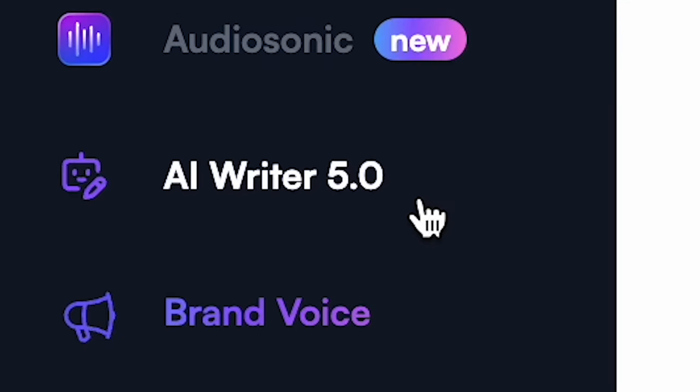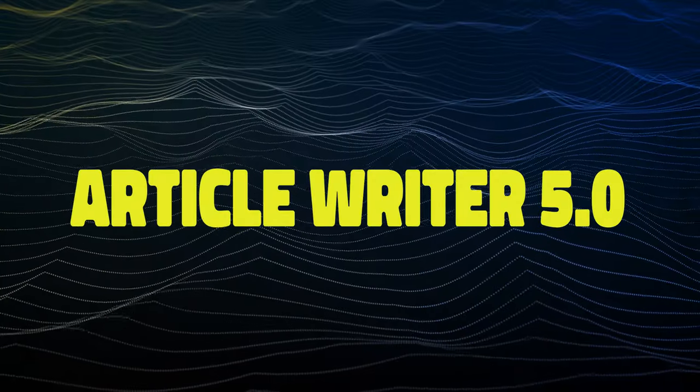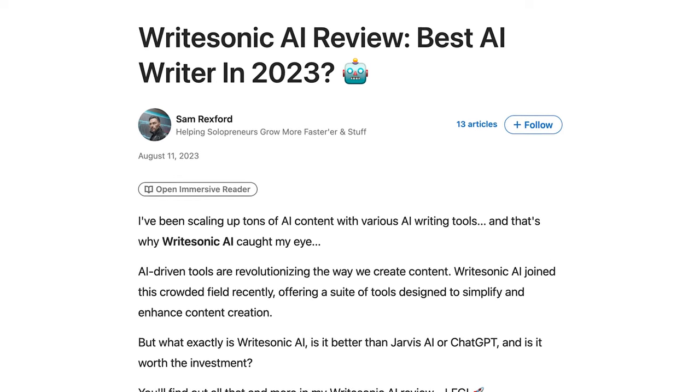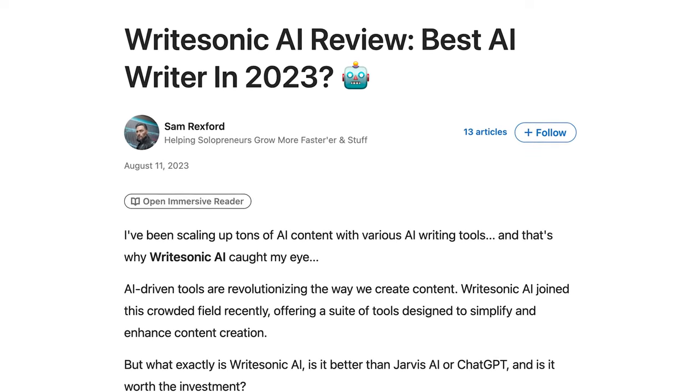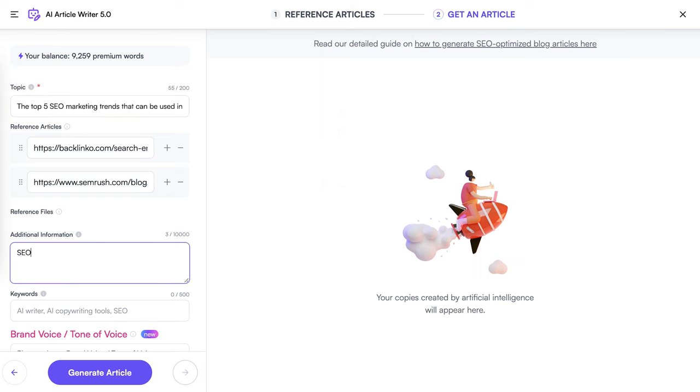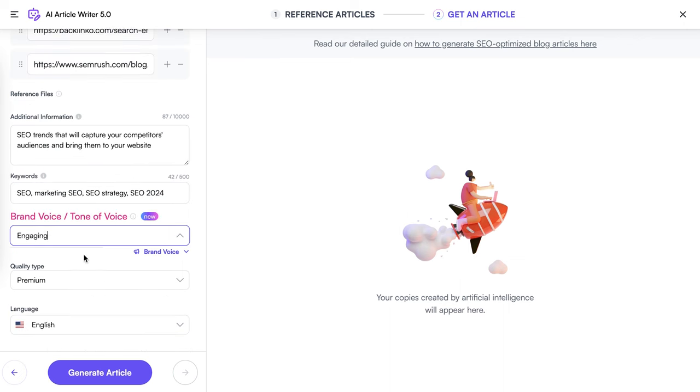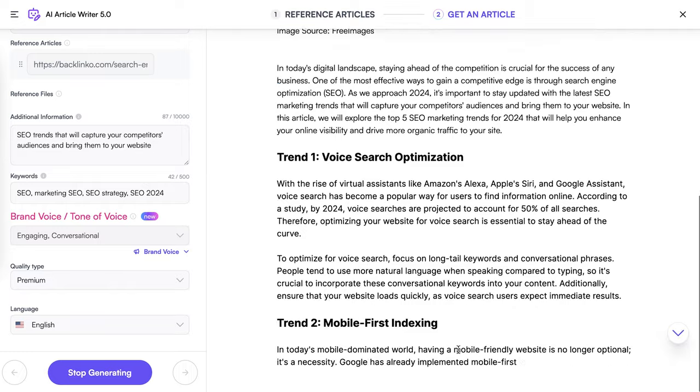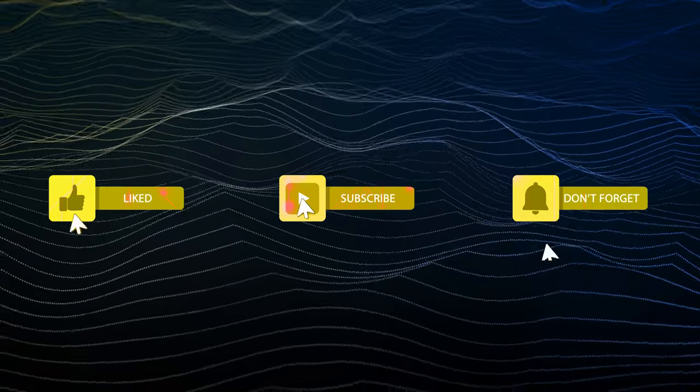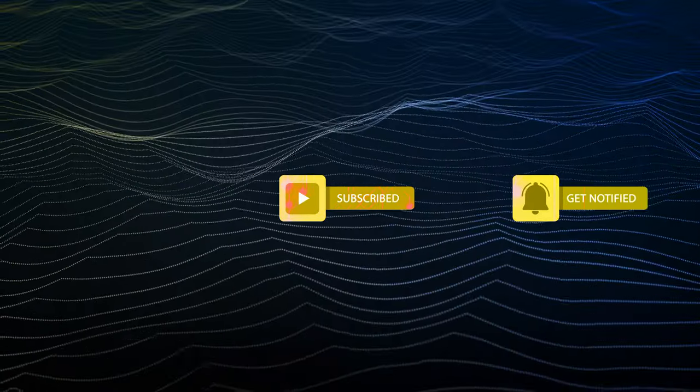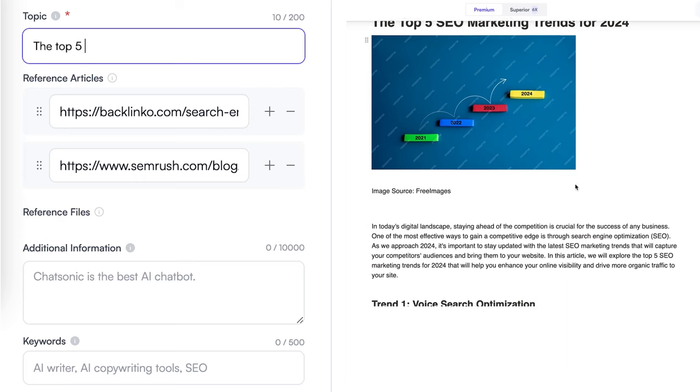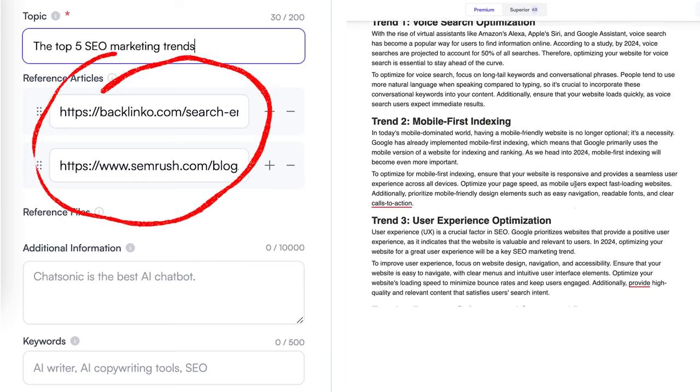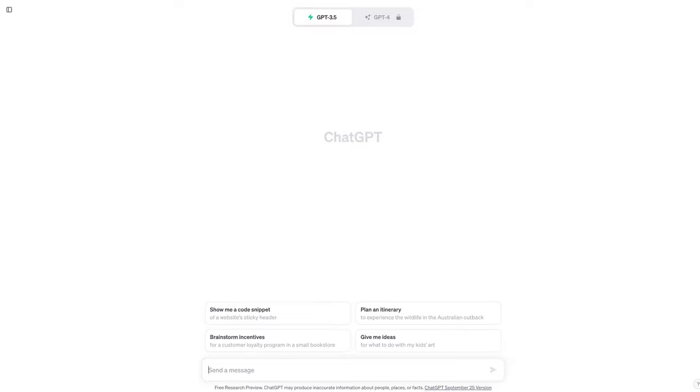An area where WriteSonic really stands out is with Article Writer 5.0. Some reviews say it's the best AI article writer out there. Let's find out. I came up with this prompt about SEO trends and marketing and copy-pasted two reference articles from SEMrush and Backlinko that I really wanted to emulate. It came up with this five-section article that even included images.